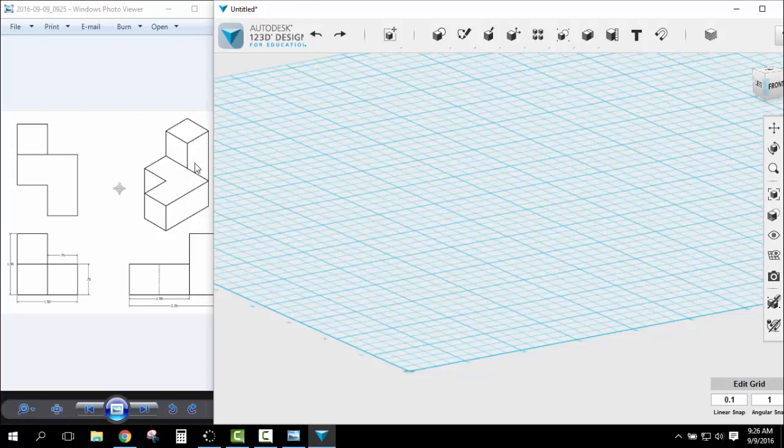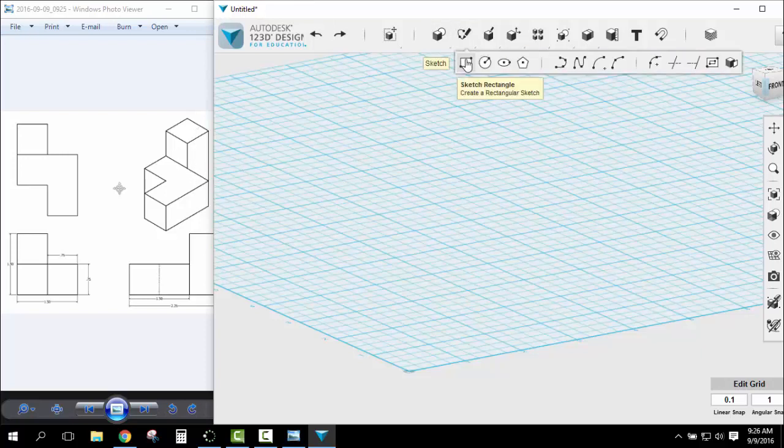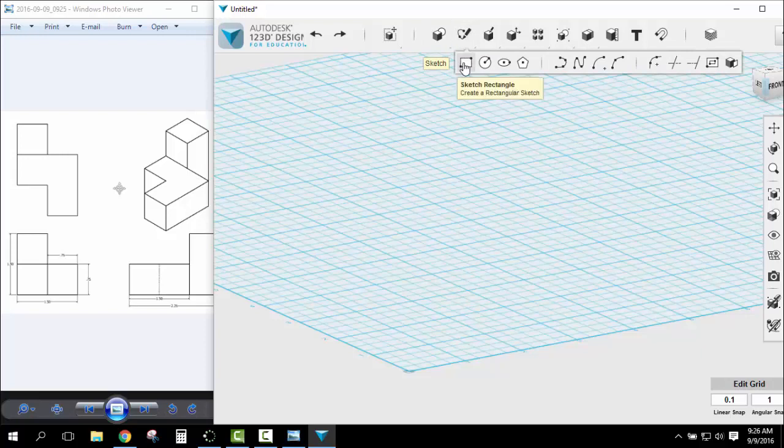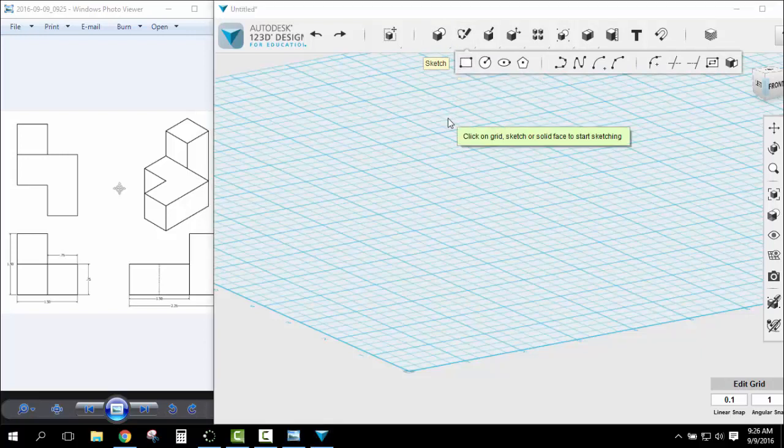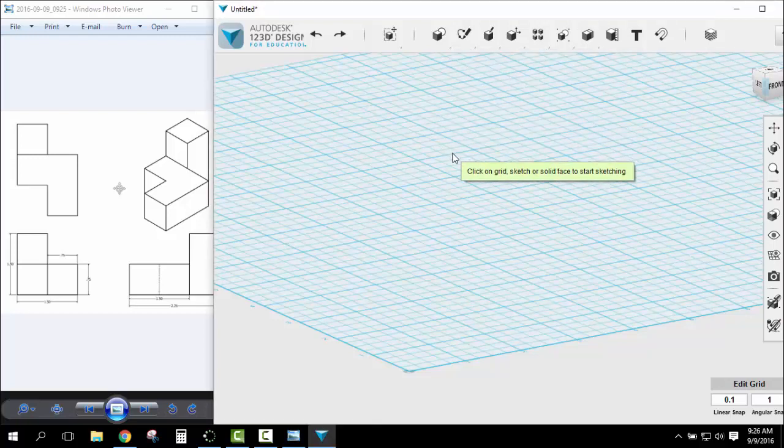First thing is I'm going to make this tower here. So I'm going to sketch a rectangle. I go to the sketch tool, rectangle. Now if you notice when I come down here it says click on grid sketch or solid face to start sketching. So I'm going to click on this grid.